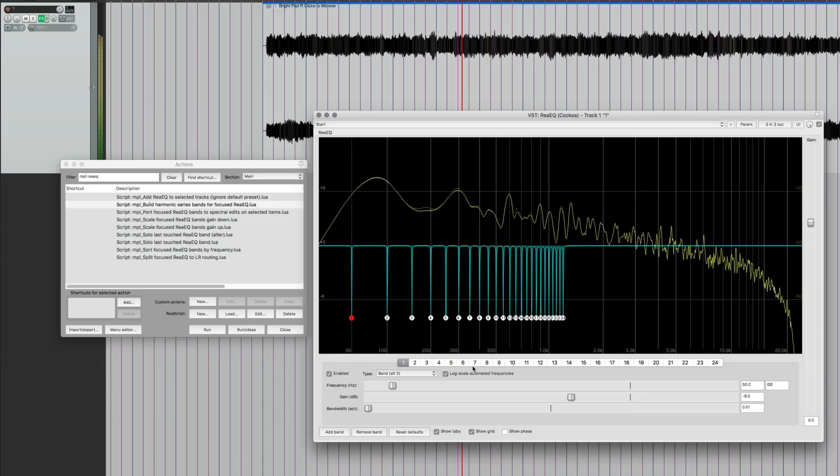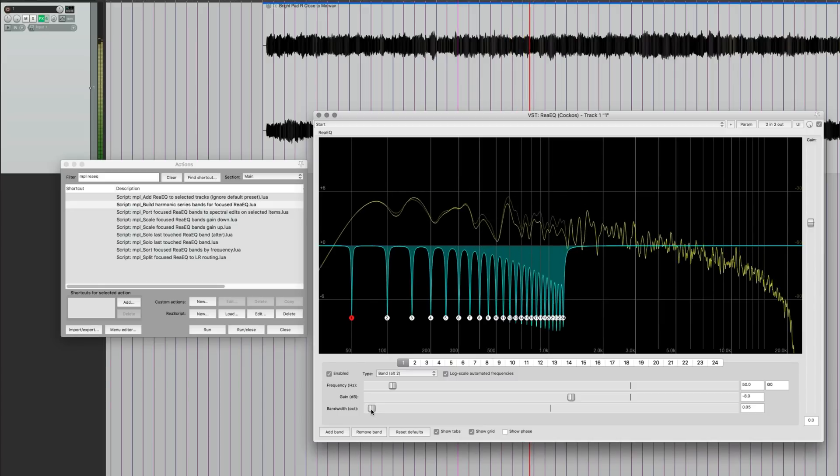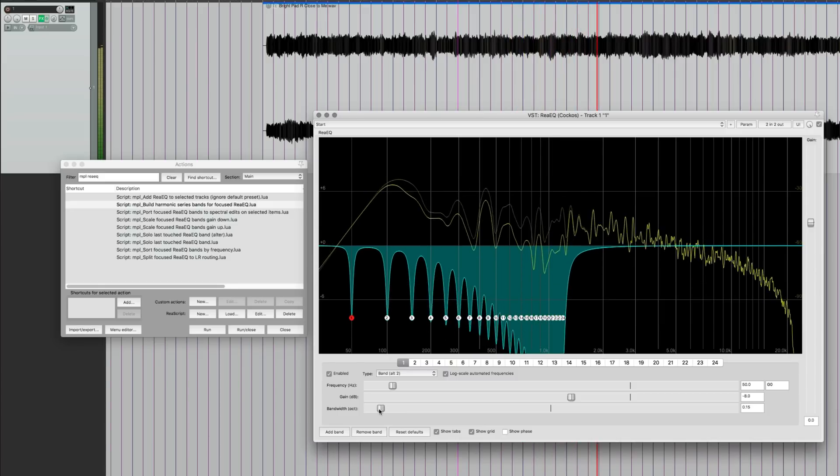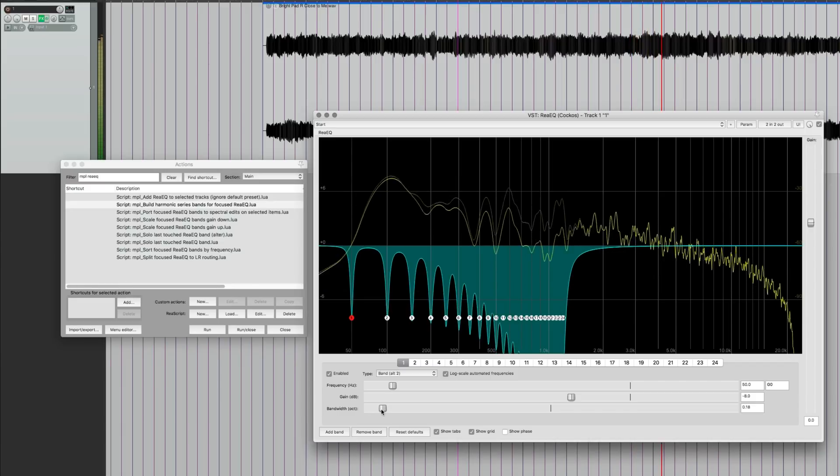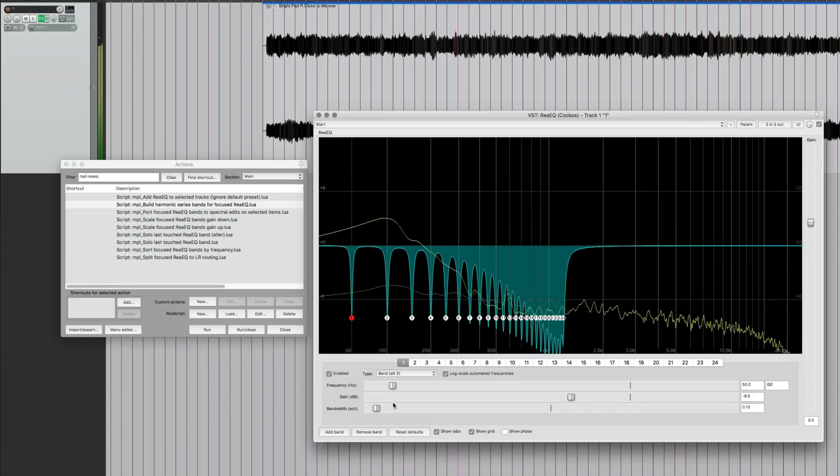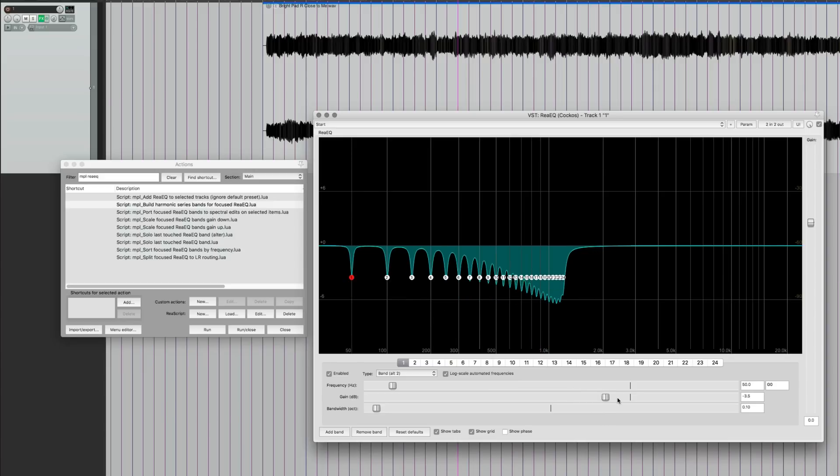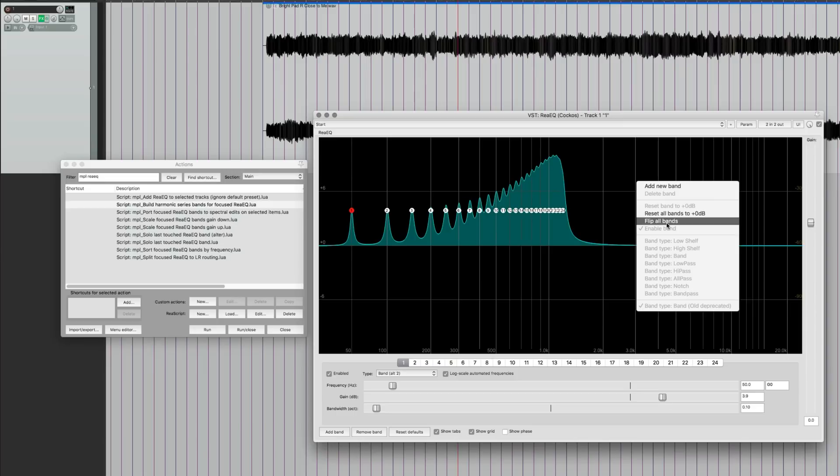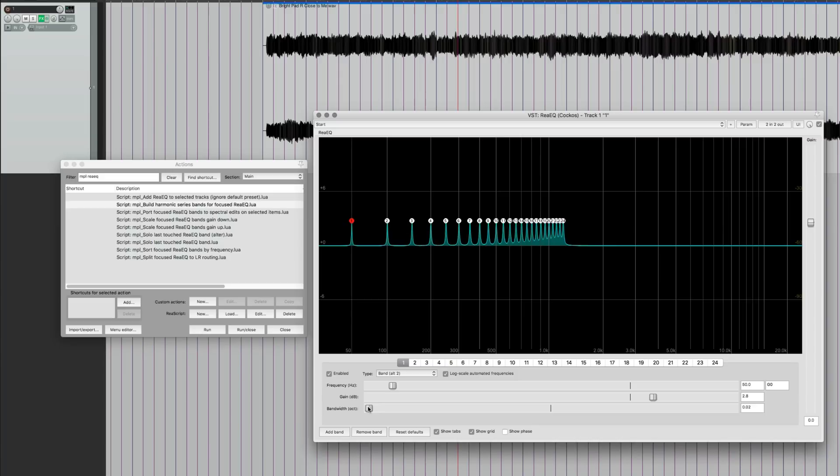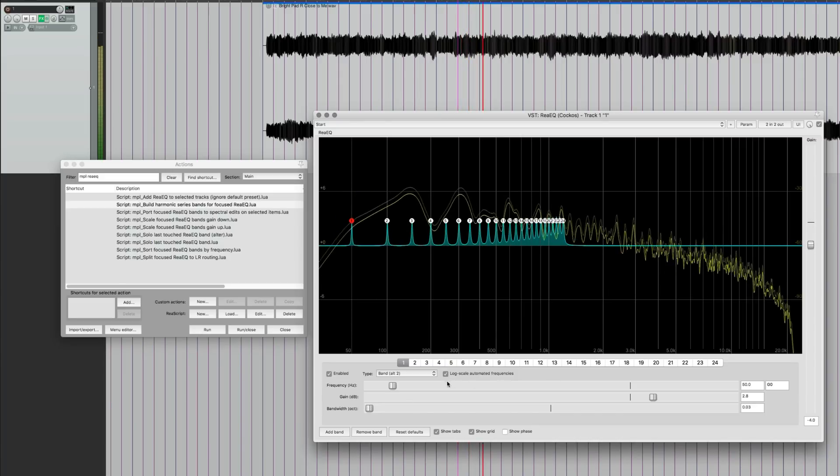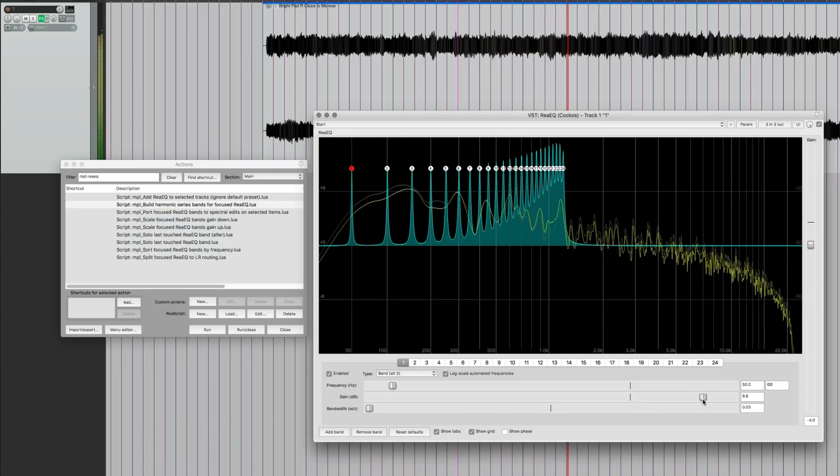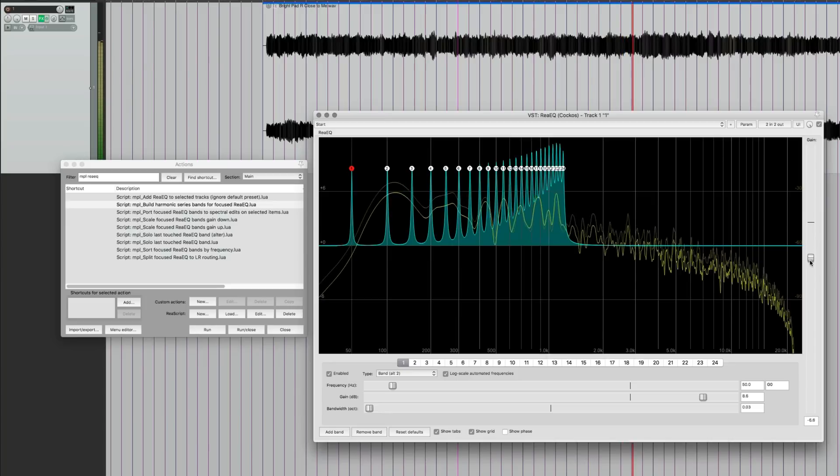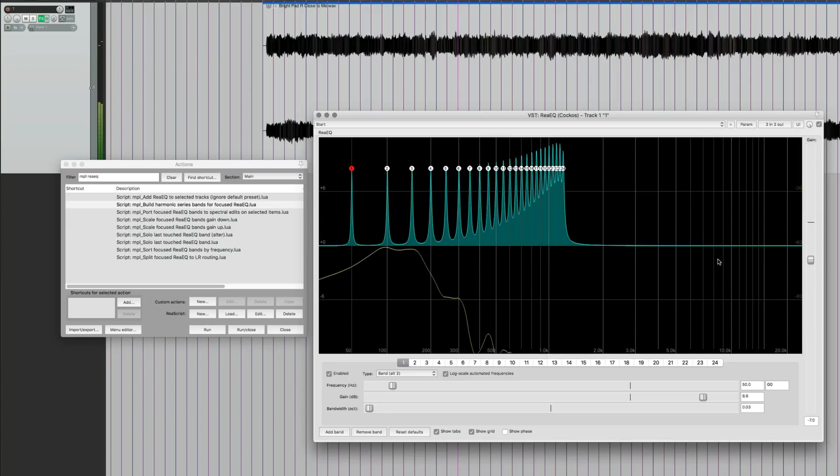And I think it can sound really interesting when you invert the bands, you're adding gain to it. You can also use this option. And when you right click in the grid, flip all bands. And so then any cuts you had will become boosts and it'll just make these really narrow. And let's hear that now. So you can make some really interesting sort of resonator effects.